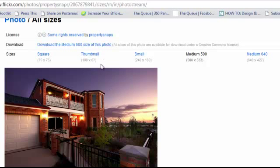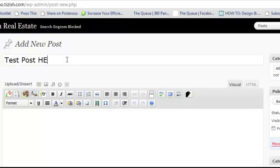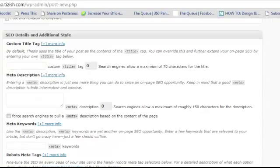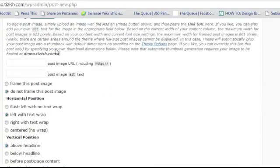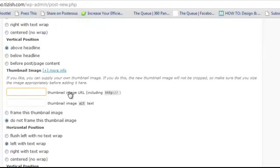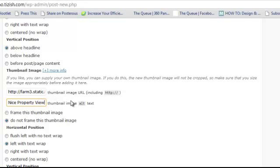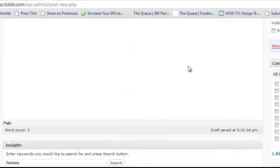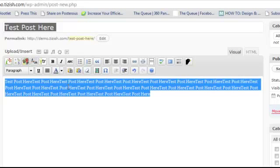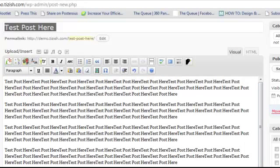Now, in your admin panel, if you're adding photos from another website not hosted on your own, what you have to do is go to 'Post Image and Thumbnail.' Go to 'Thumbnail Image' and put the image URL in the line called 'Thumbnail Image URL.' We'll call this 'Nice Property View' — that's the thumbnail alt text, meaning this is the text you're telling Google what the picture's all about. Let's just pretend we have some content here.